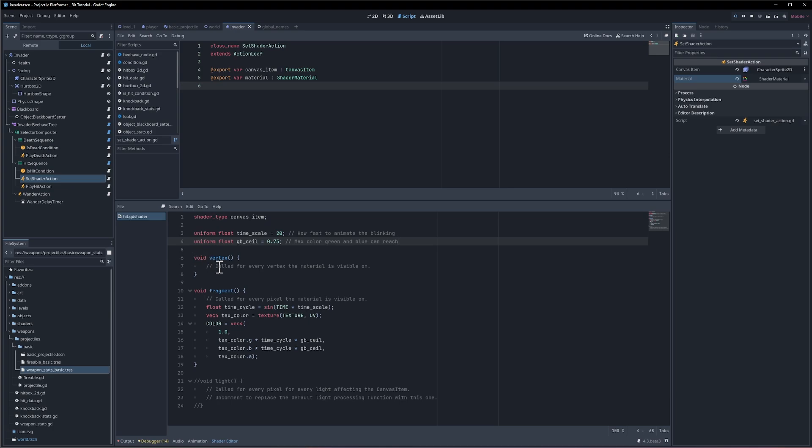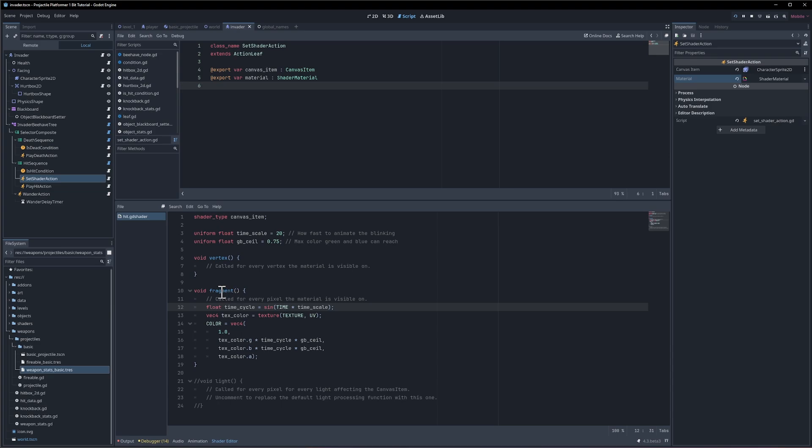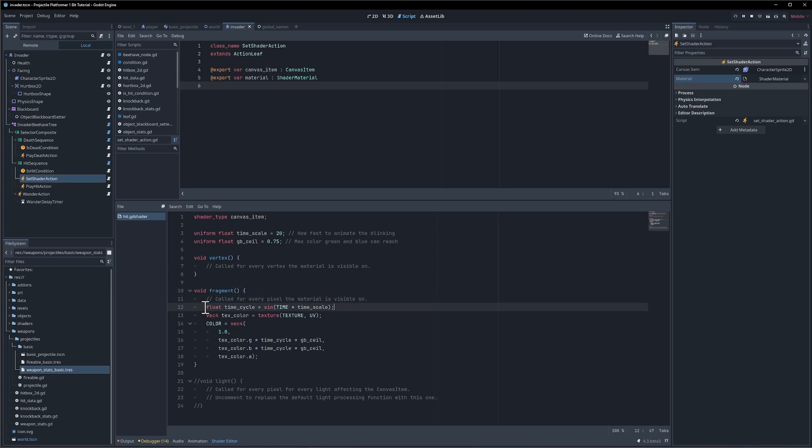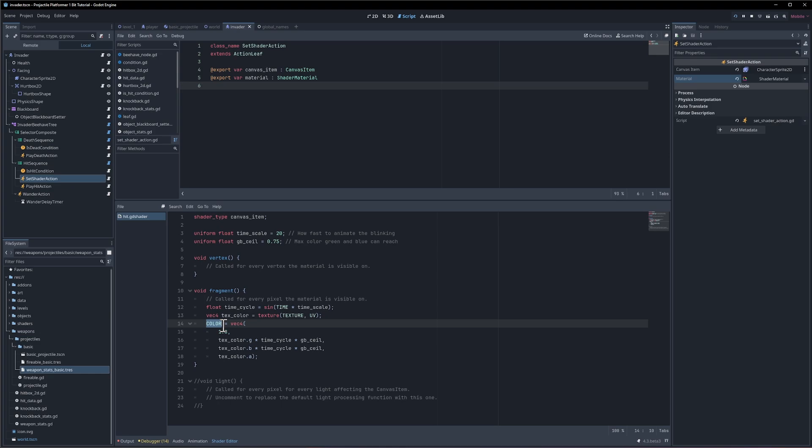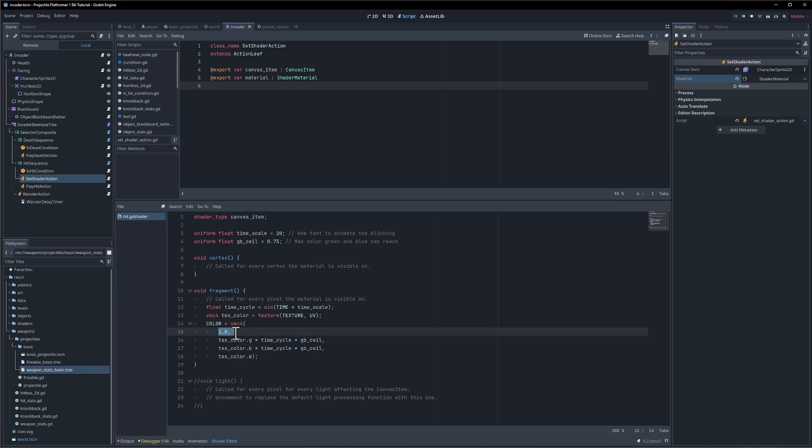Okay, so the void vertex called for every vertex the materials on not using that. Instead we are calling the shader functions on fragment which adjusts for every pixel on the 2d image basically. So in order to basically loop through the animation in a sense I'm calling a sine wave function on the time times the time scale. So the more the time scale goes up the faster this is going to animate I believe. And then I get reference to the current color of the pixel in question and I'm changing the color of the pixel in question.